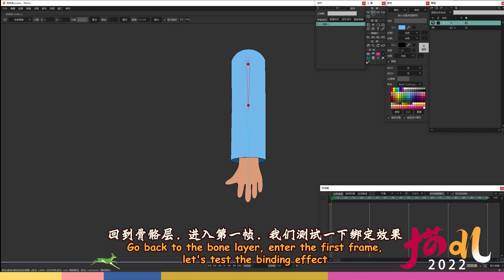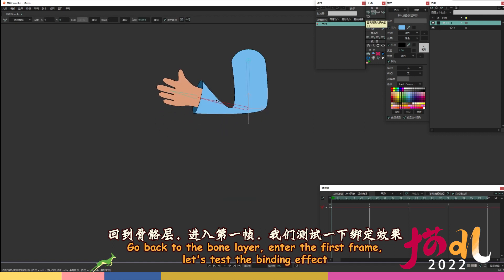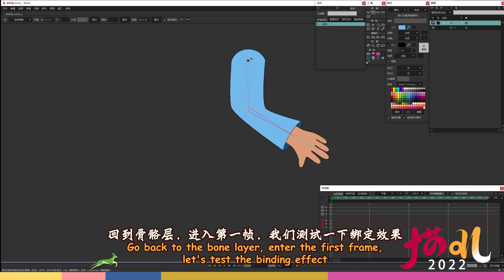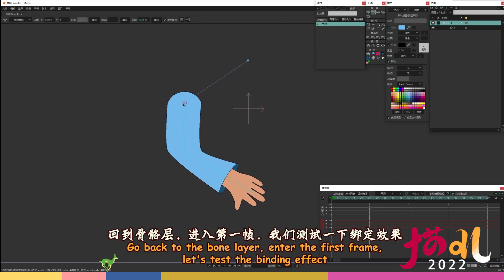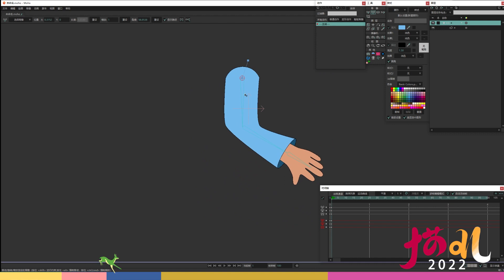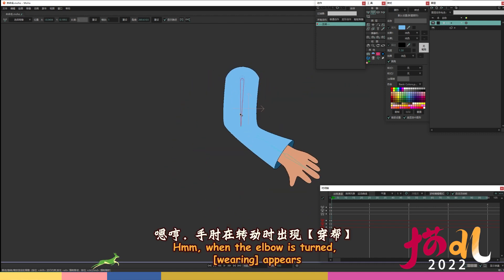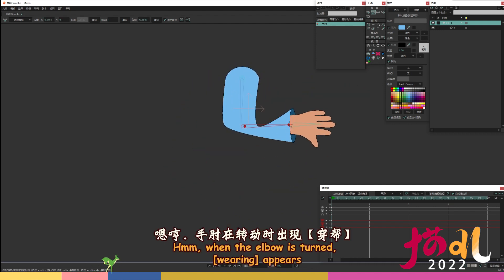The joints of the elbow and shoulder are tied to the upper arm bone. Go back to the bone layer, enter the first frame. Let's test the binding effect. Hmm, when the elbow is turned, wearing appears. Can't achieve perspective action.